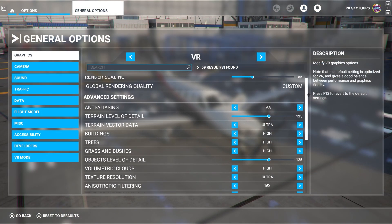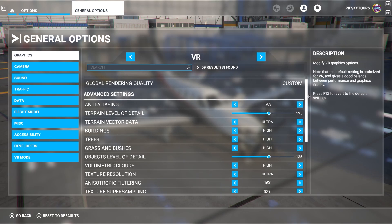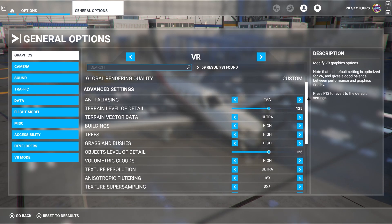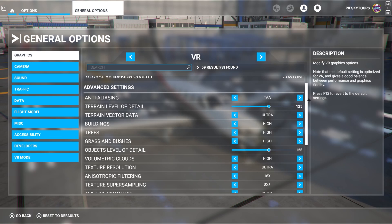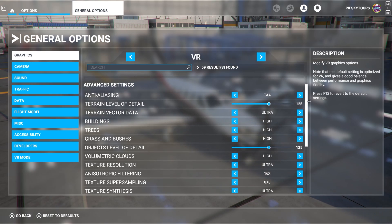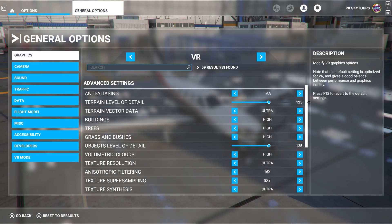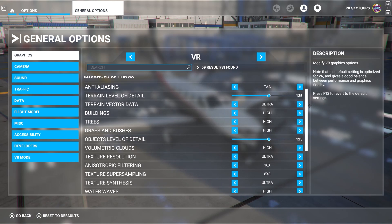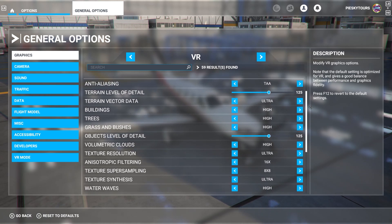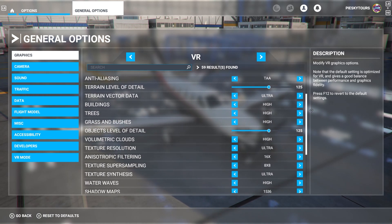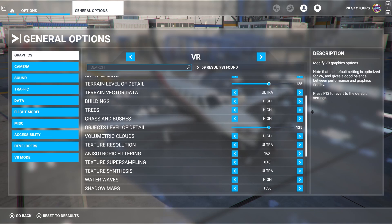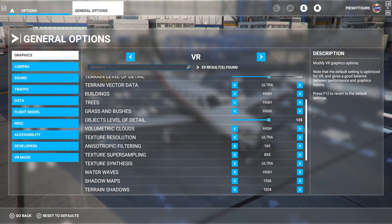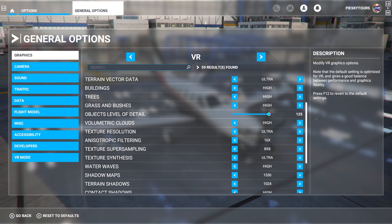Here are my latest VR settings — they are the same as the last video I released, but I'll show you them anyway. Render scaling is set to 85, anti-aliasing set to TAA, terrain level of detail is 125, terrain vector data is ultra, buildings are set at high, trees are set at high, grass and bushes are set at high, objects level of detail set at 125, volumetric clouds at high, texture resolution at ultra.